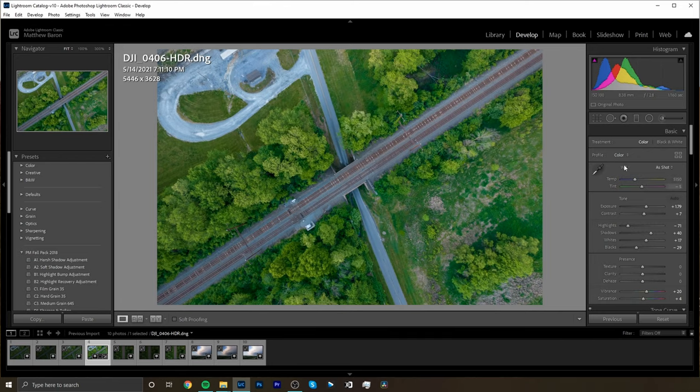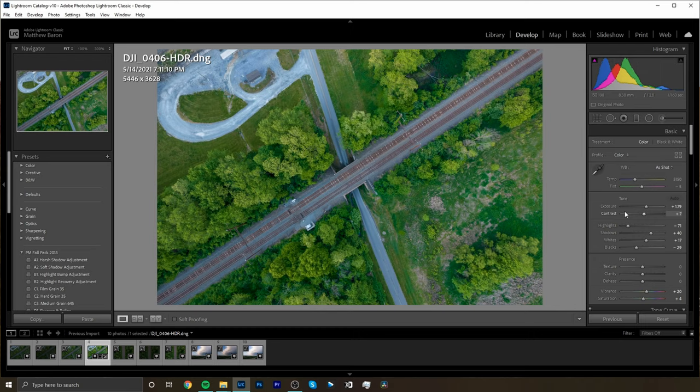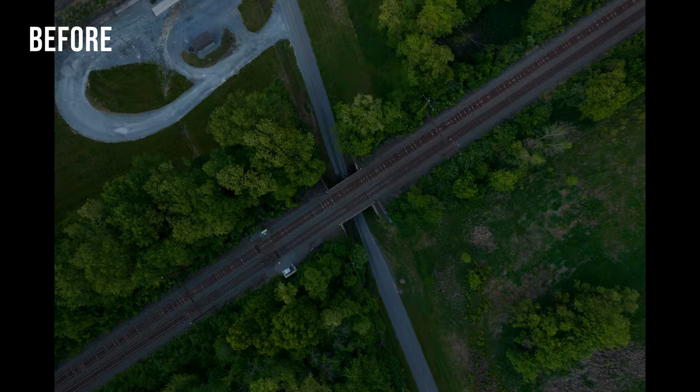Now when you do this Lightroom is going to kind of do some exposure settings for you. It's going to give you a little bit of a base edit, kind of what it thinks would be your starting point, but then you can go ahead and you can do all of your editing from here.